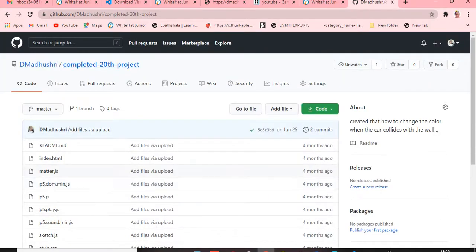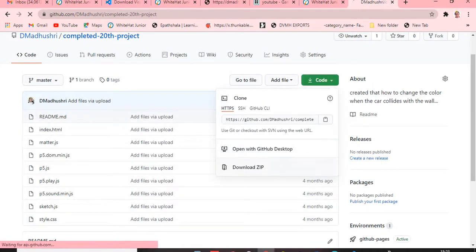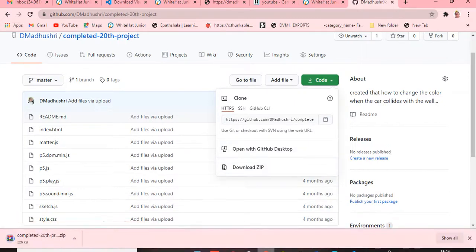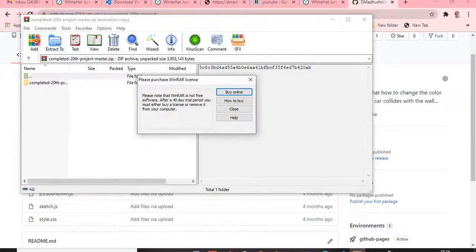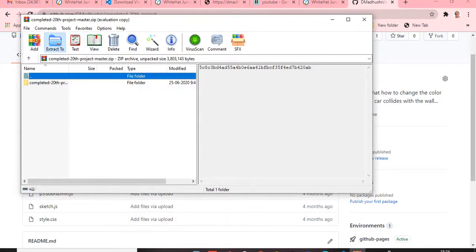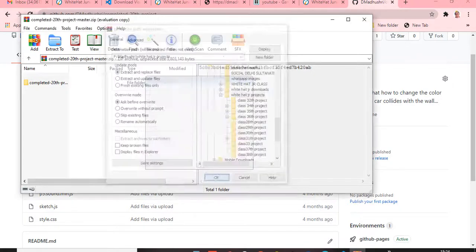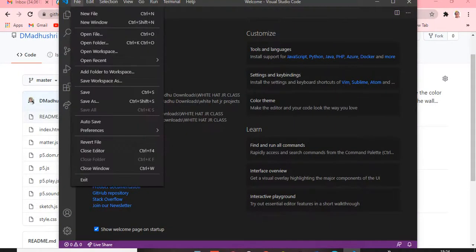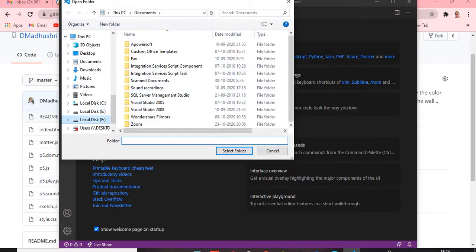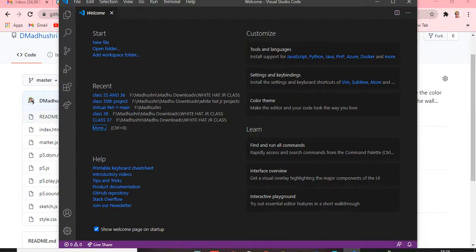Now it will look like this. To download the project, just click download — it will start downloading. Once it's downloaded, don't click anything; click Close and then Extract To, choose where to save it, and click OK. It will upload. Then go to File, click Open Folder, navigate to where you saved it, and click Select Folder.